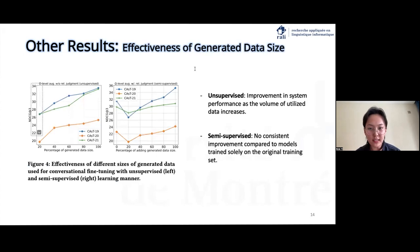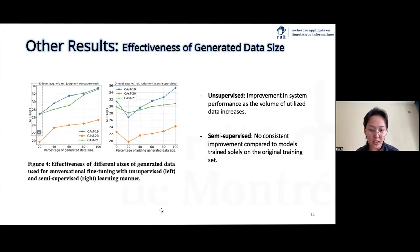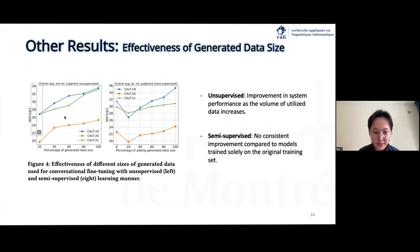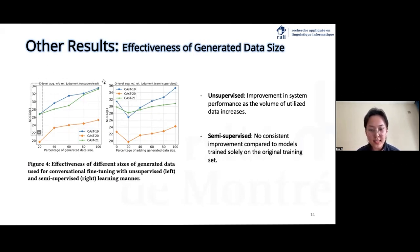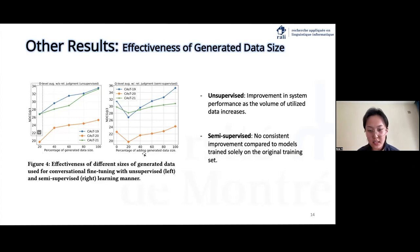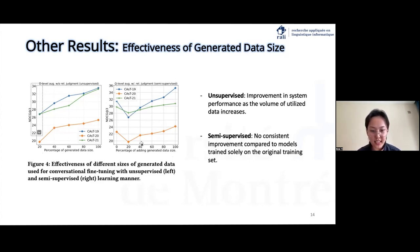We also evaluated the effectiveness of the generated dataset. We employed different sizes of generated data for conversational dense retrieval fine-tuning in two different scenarios across three CAsT datasets. In the unsupervised setting, we see improvement in system performance as the volume of utilized data increases. In the semi-supervised setting, we see a performance drop at 20% compared to models trained solely on the original training data. This highlights the important role of augmented data in mitigating the lack-of-data issue, but the generated data might change the original data distribution, implying the need for appropriate filtering mechanisms for the augmented data.